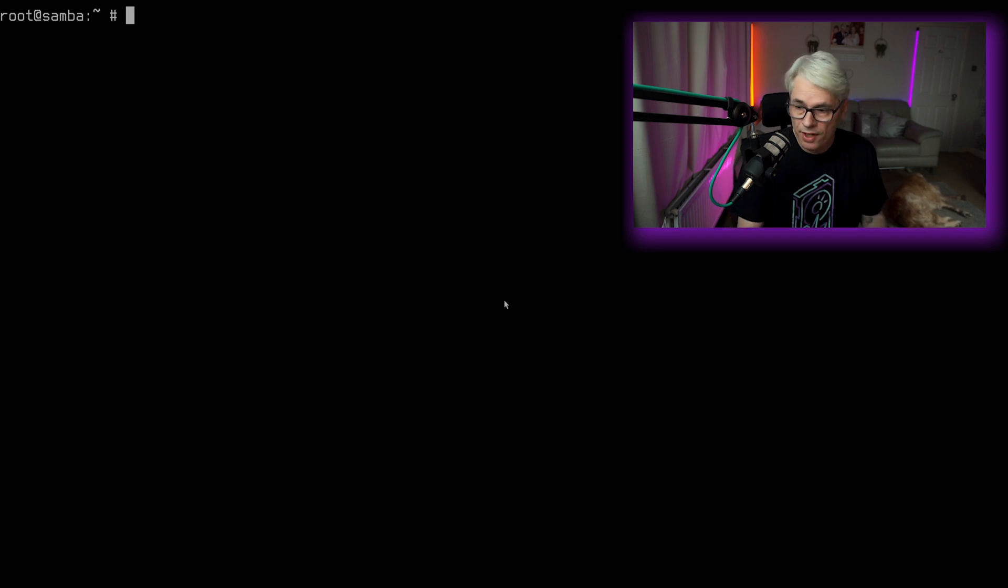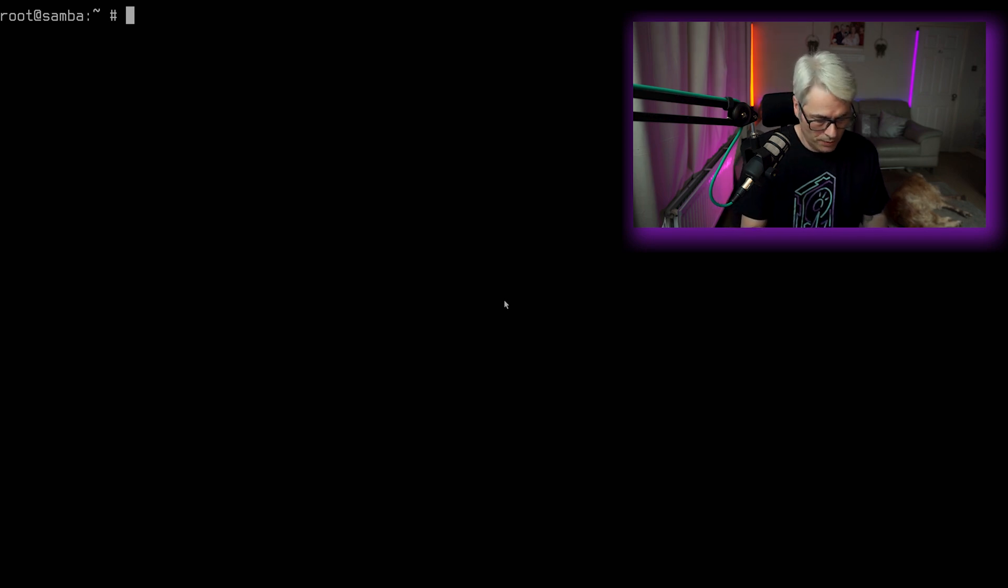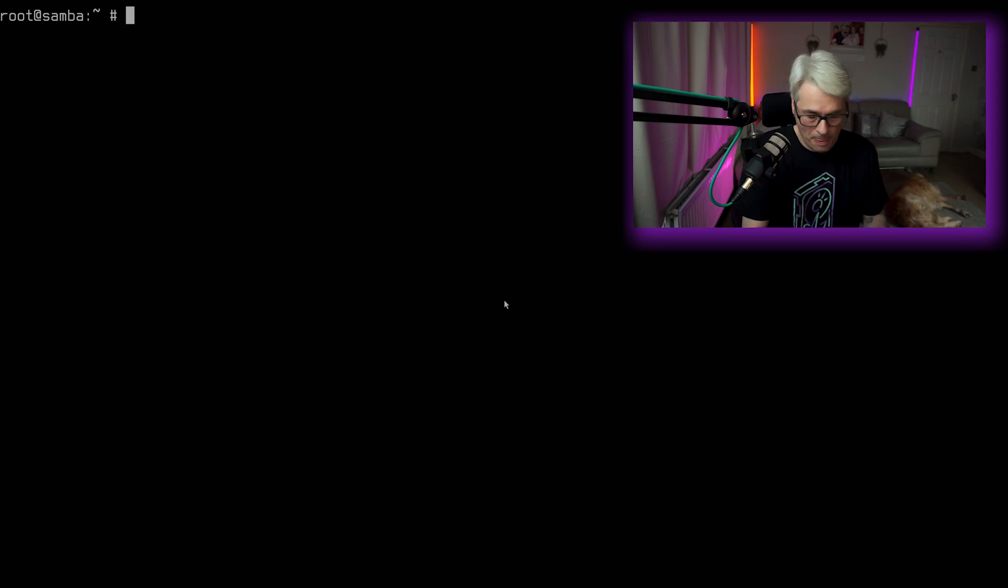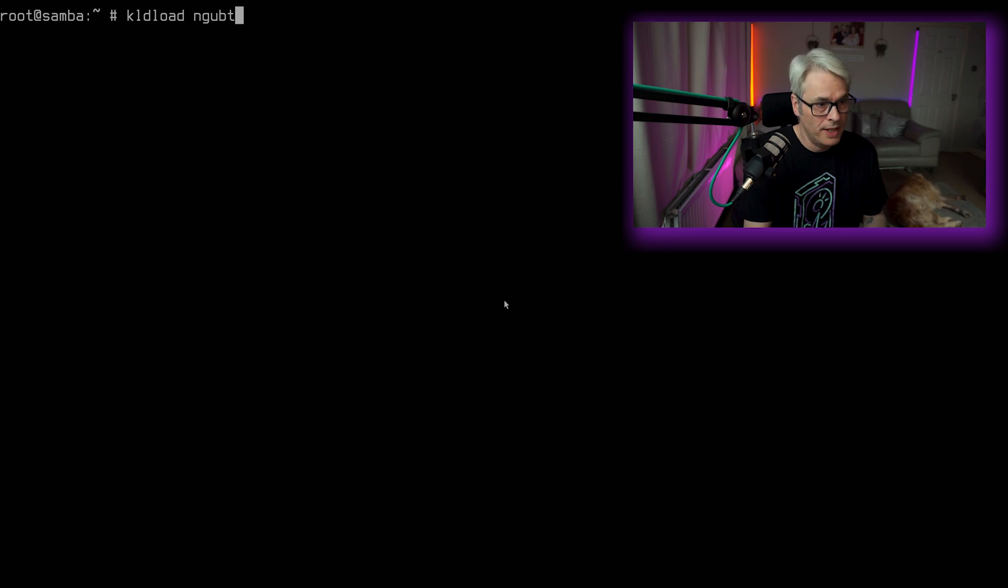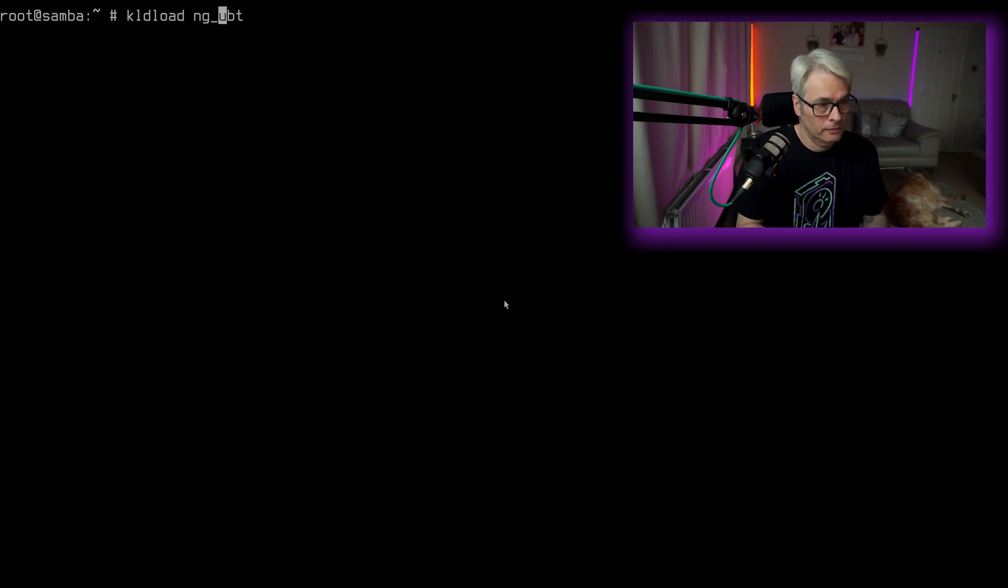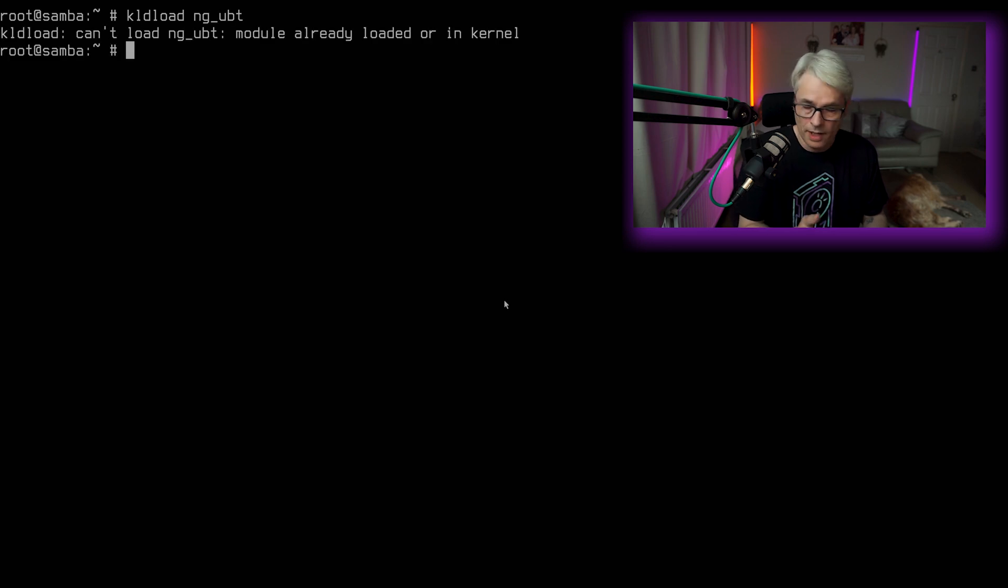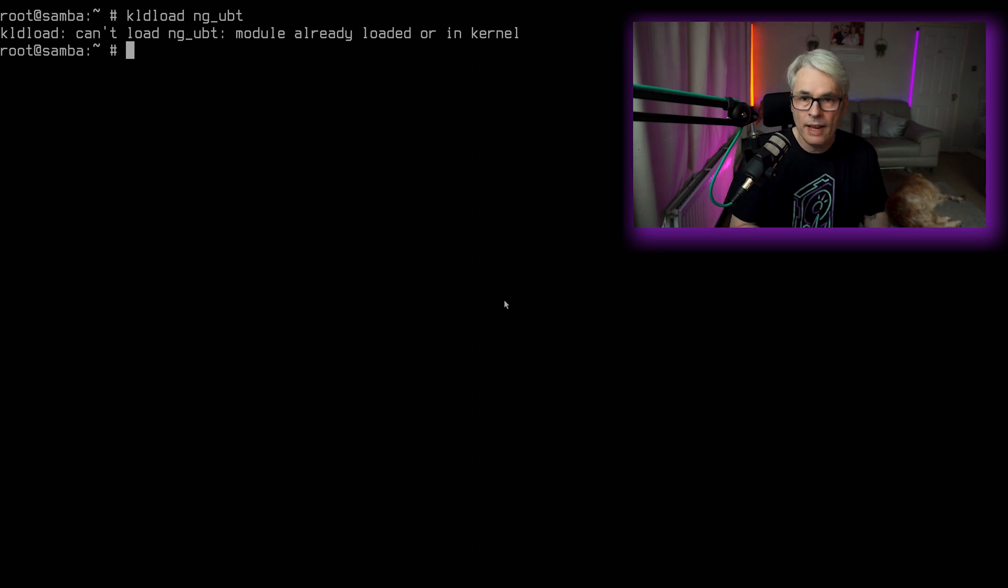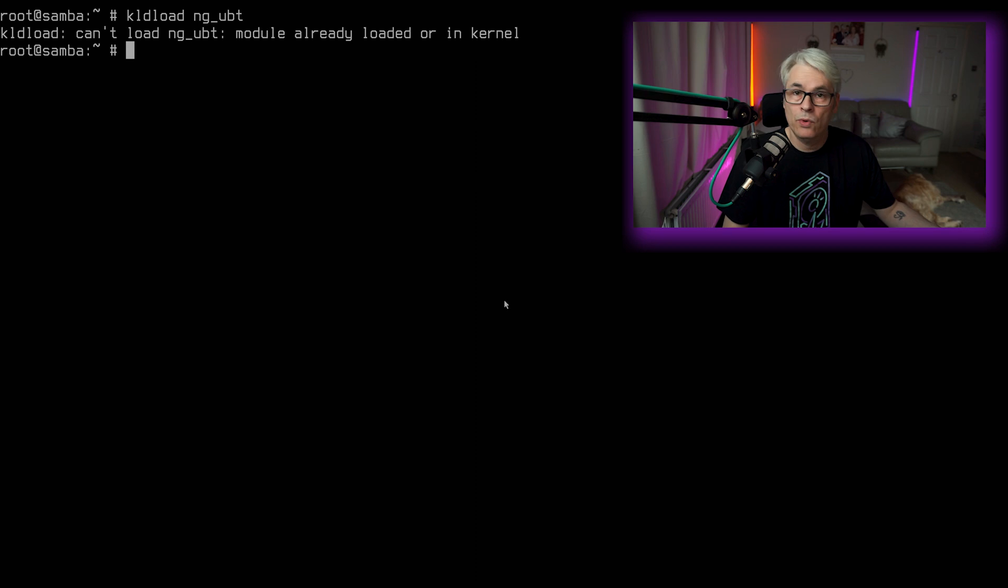So first thing we'll do is we'll KLD load NG_UBT. And it can't load it because it's already in. It's in my kernel. That may not be the case for you. Depends on what kernel config you've got.